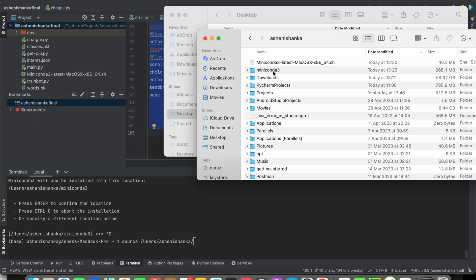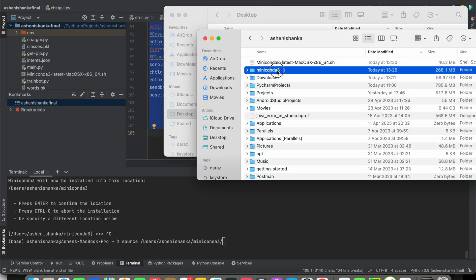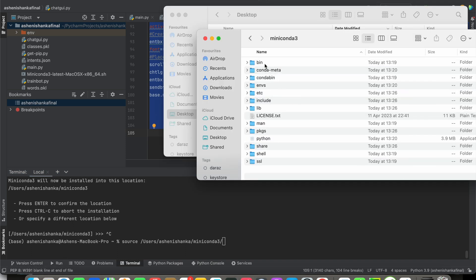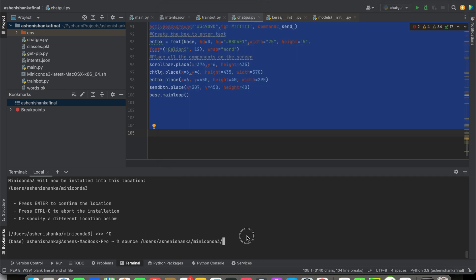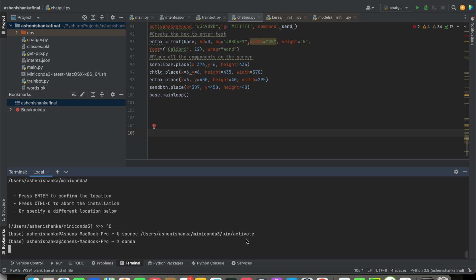that we have this mini conda folder, miniconda3, then /inside that we have this bin, type that, and finally /activate. Now you have to press enter. Now from this moment you can use